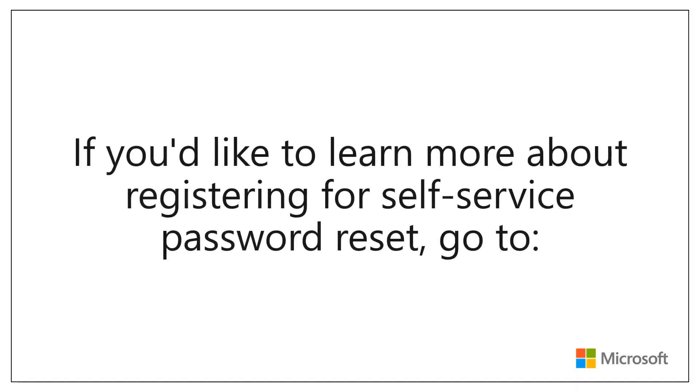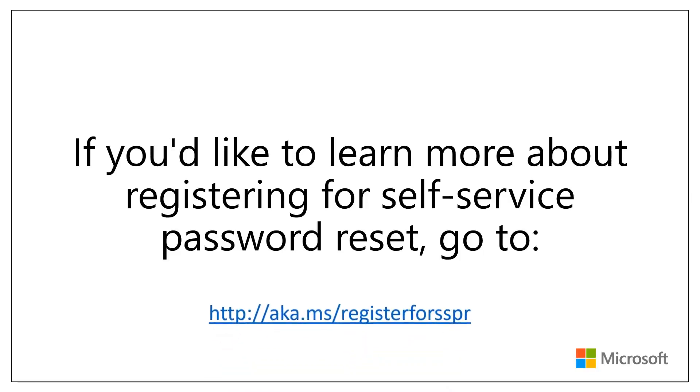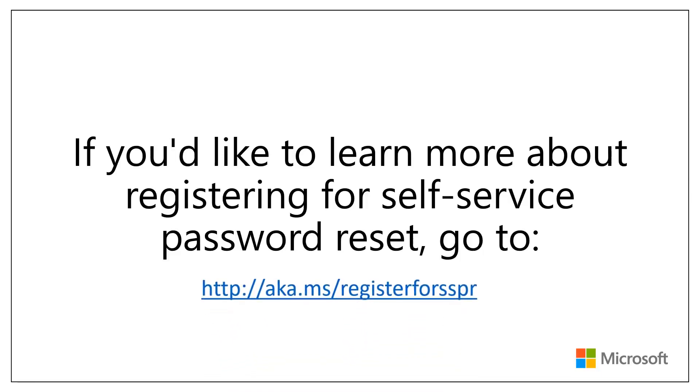If you'd like to learn more about registering for Self Service Password Reset, go to aka.ms/.registerforSSPR. Thanks for watching!